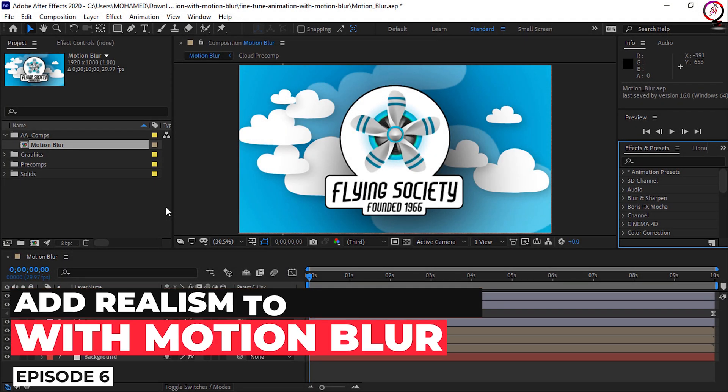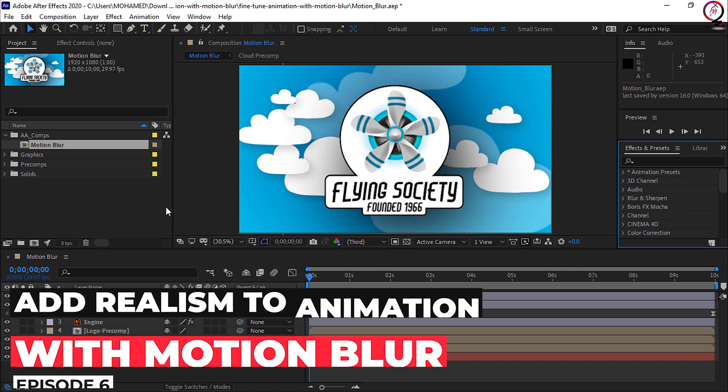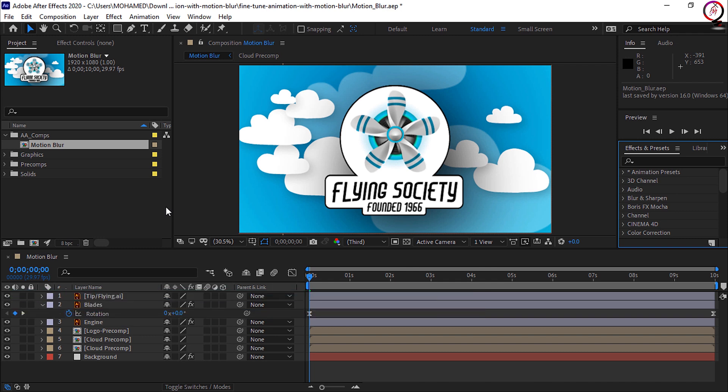Motion blur is something that can take a rather mechanical looking animation and make it look much more lifelike. The thing to remember is that it's a two-step process to activate and render. Let me show you what I mean.